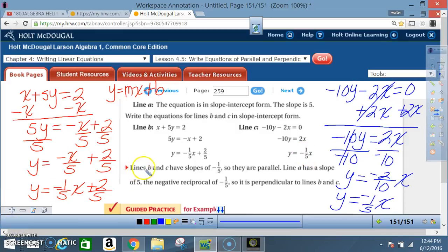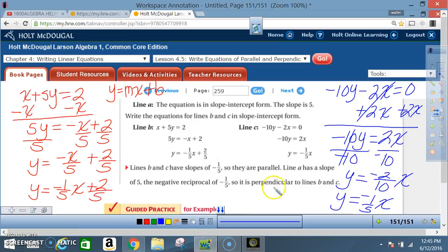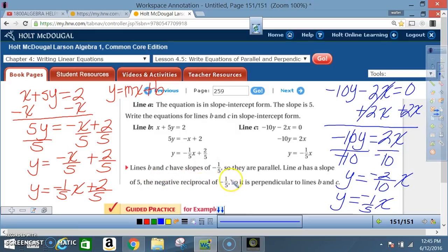Lines B and C have slopes of -1/5, so they are parallel. Line A has a slope of 5, which is the negative reciprocal of -1/5. So line A is perpendicular to lines B and C.